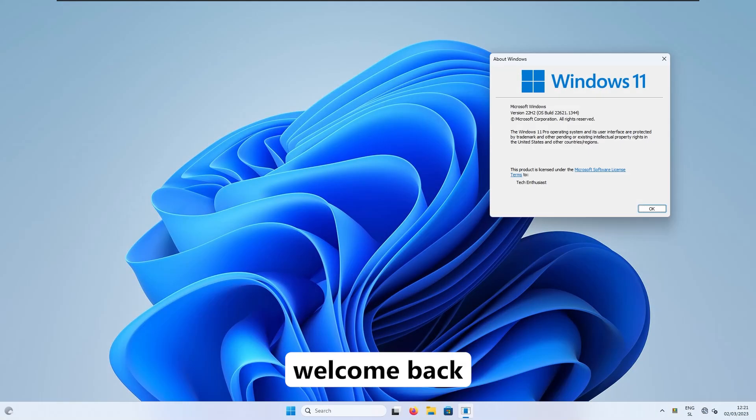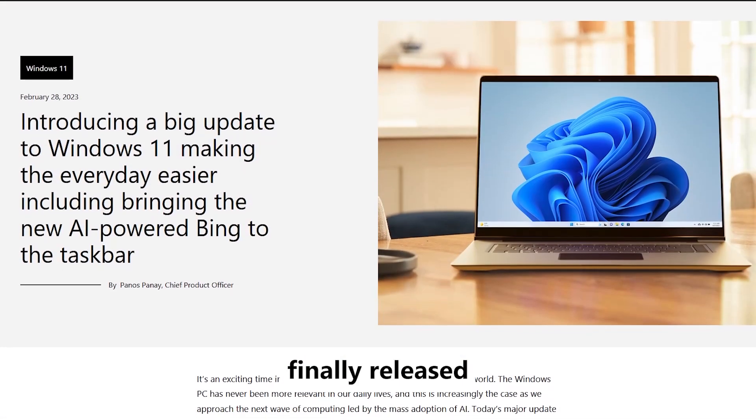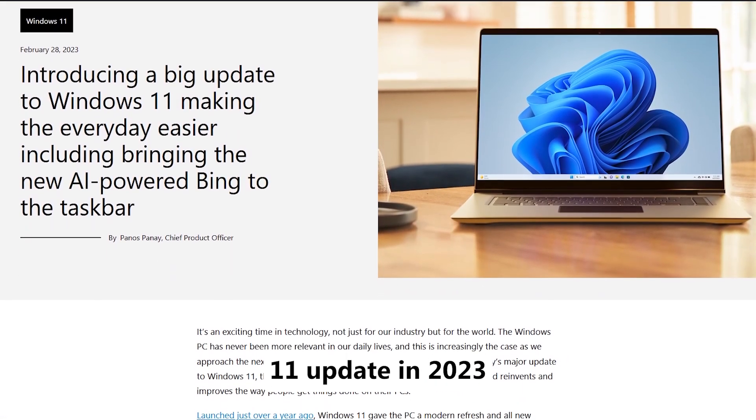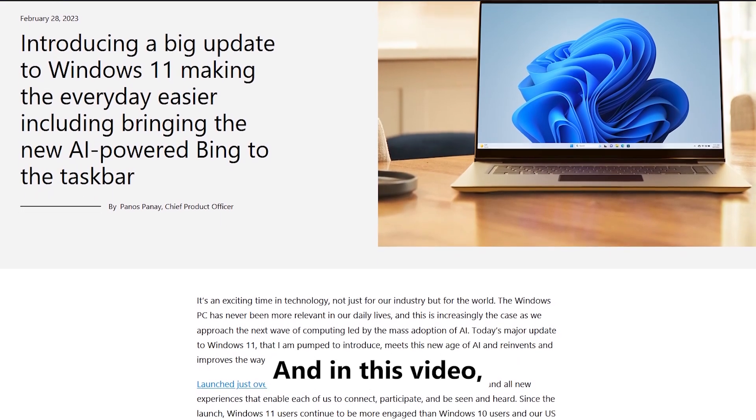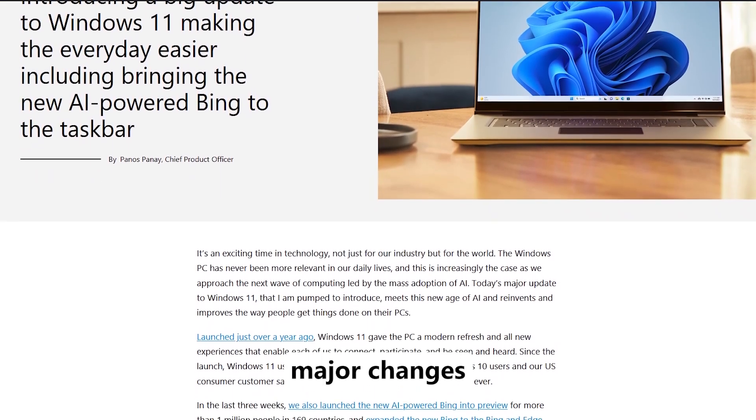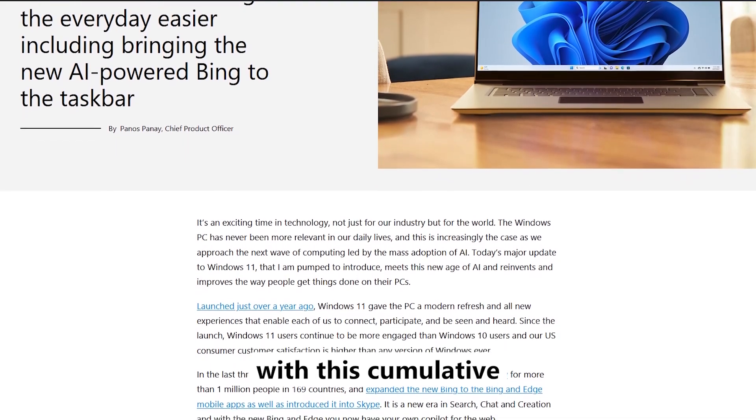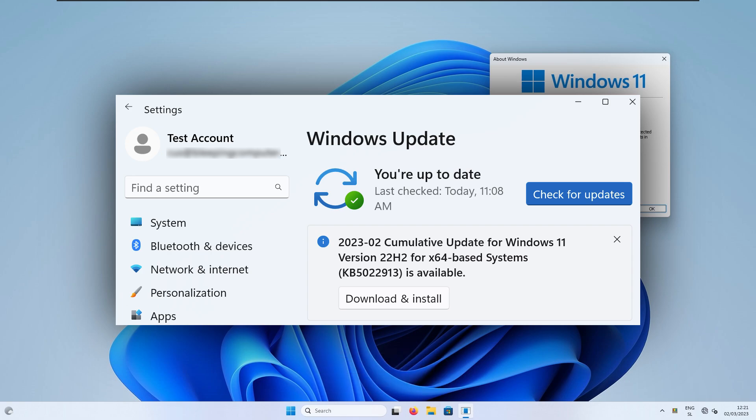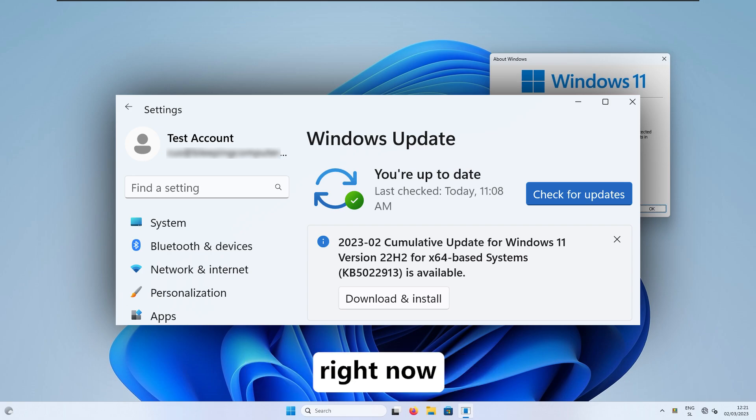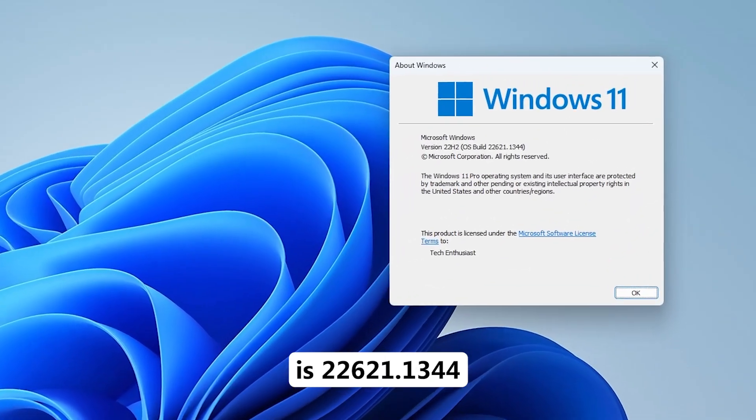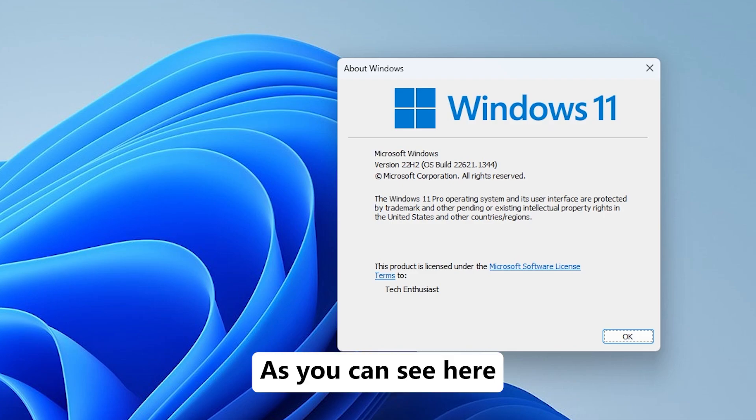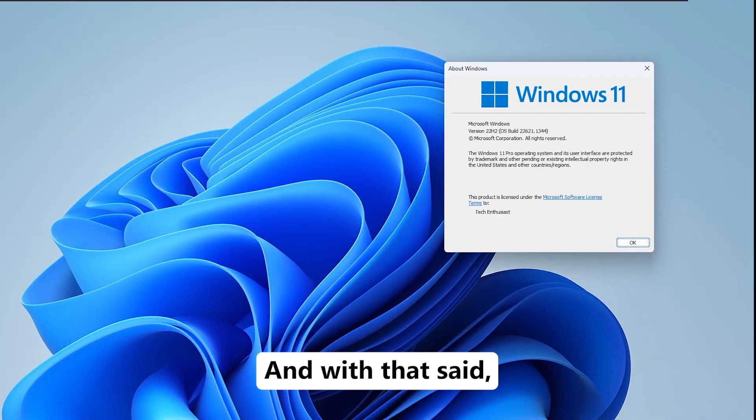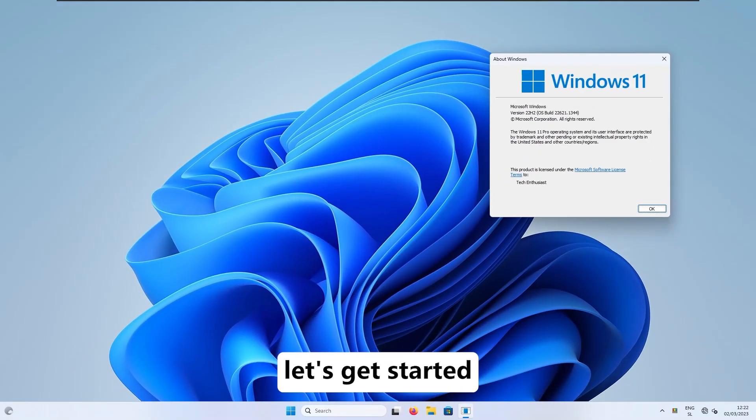Hello everyone and welcome back to the channel! So Microsoft finally released its first major Windows 11 update in 2023, and in this video I will go through some of the major changes which are available with this cumulative preview update, more specifically KB5022913, which you can install right now from the Windows update. The build number is 22621.1344 as you can see here in About Windows window. And with that said, leave a like down below, get subscribed, and let's get started!